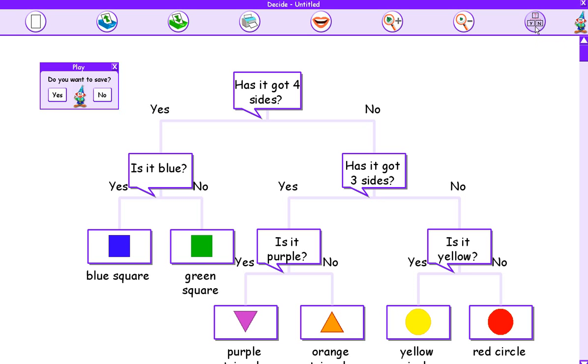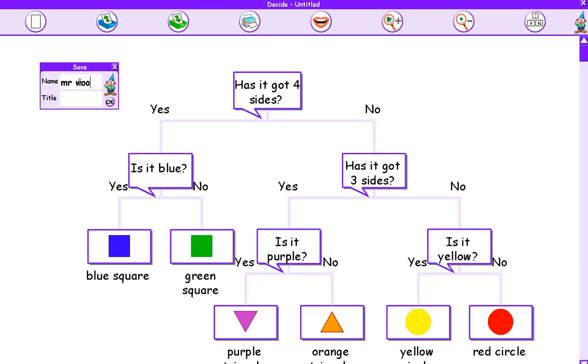Now what I'm going to do is press this button, play the game. It's then going to ask if I want to save it, and I've got to press yes. I need to save this before I can play the game. So I'm going to put my name, Mr. Wood, and I'm going to give it a title. I'm going to call this one Shapes and press OK.